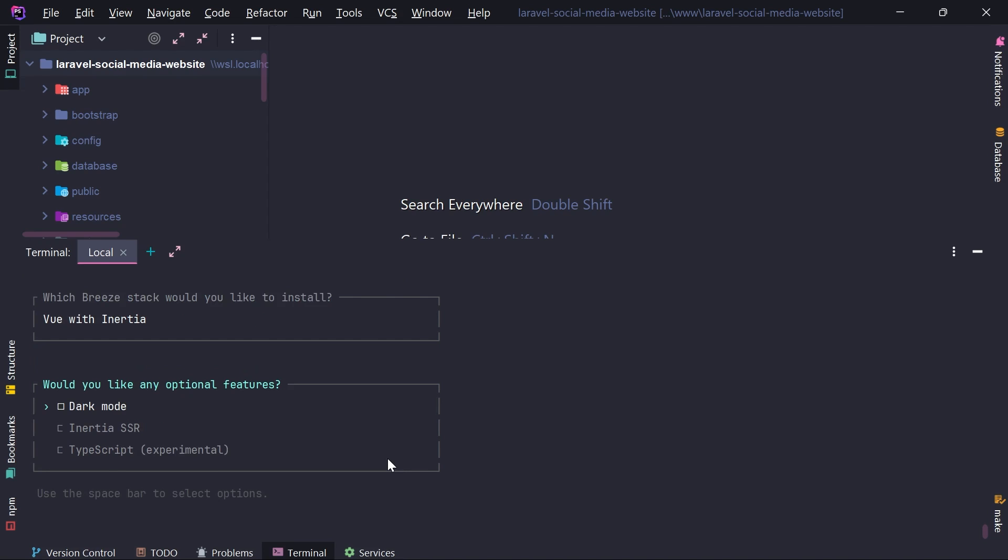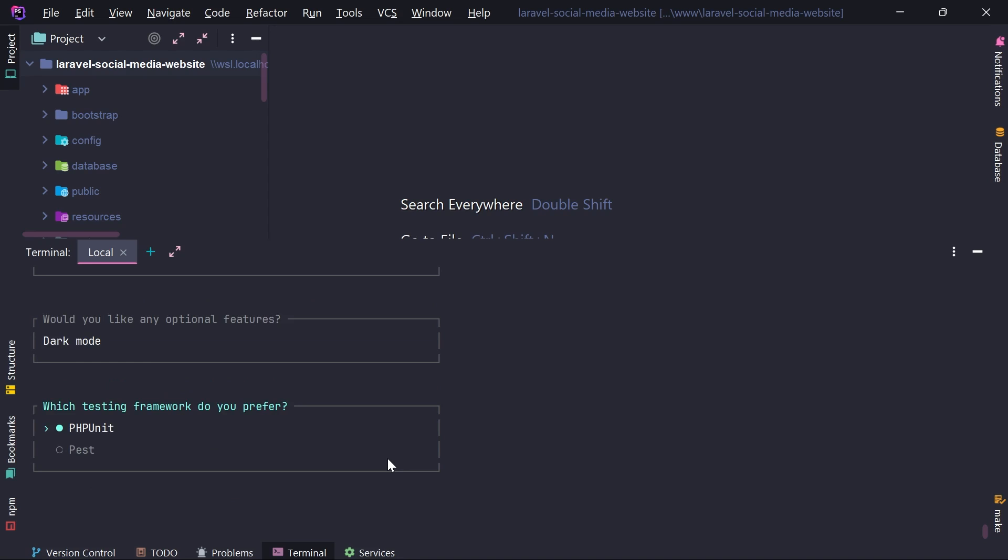It's also asking me which additional optional features I want to choose. Dark mode, Inertia SSR, and so on. I'm going to choose just dark mode. And I'm going to hit enter here.